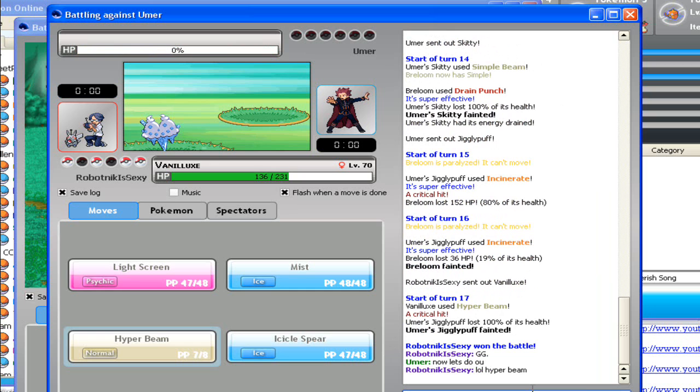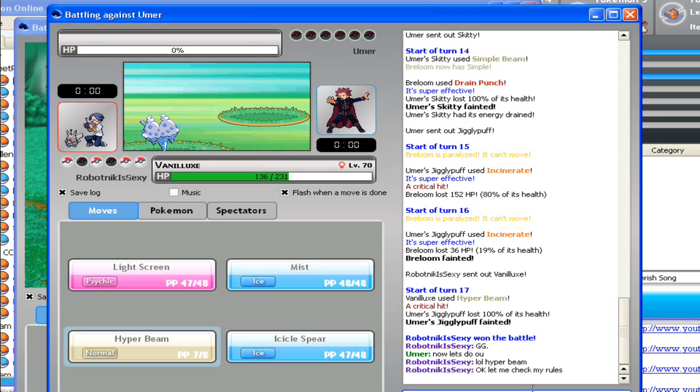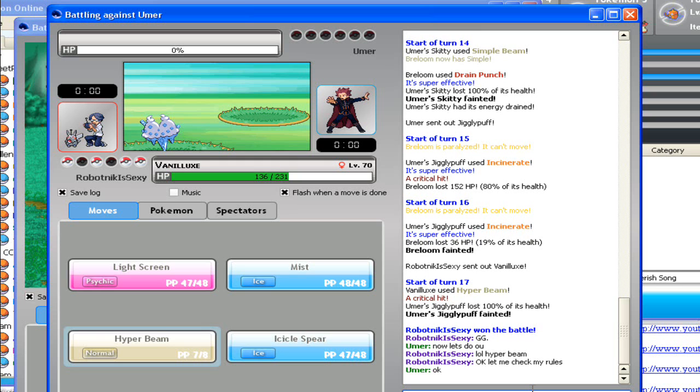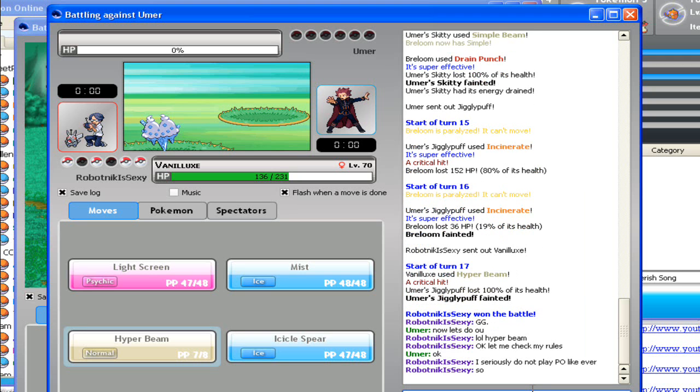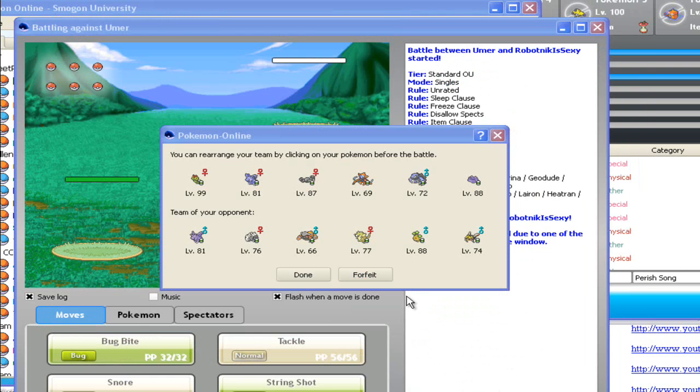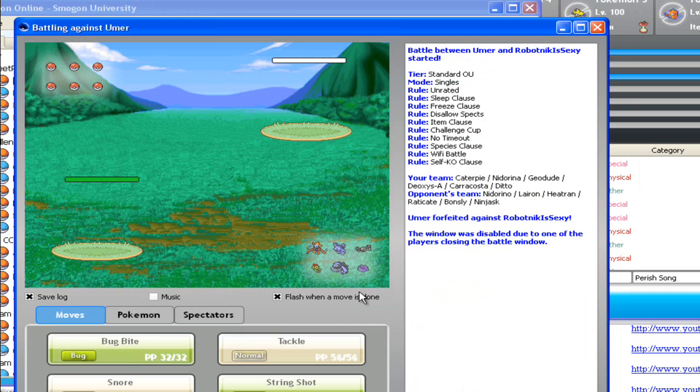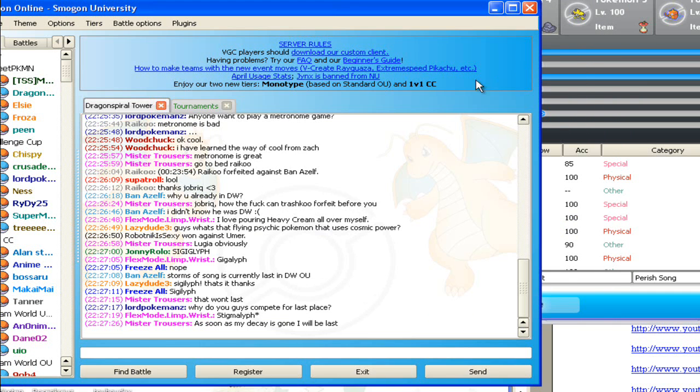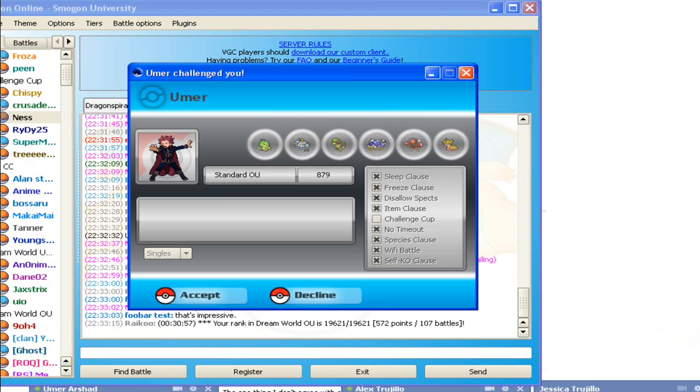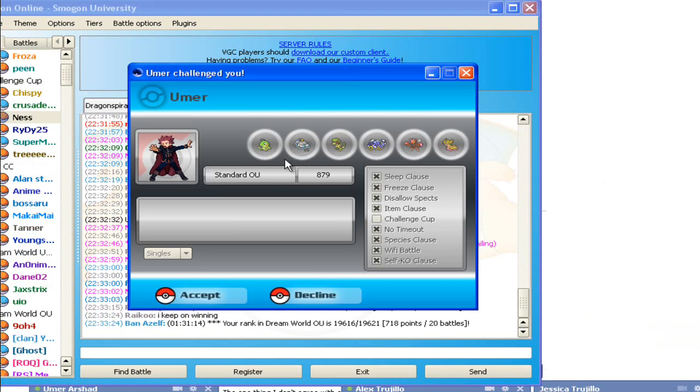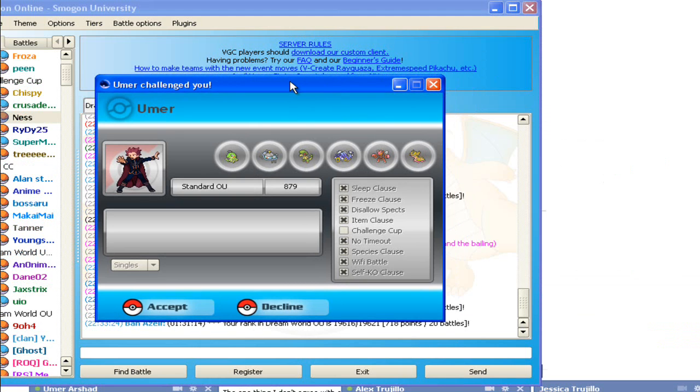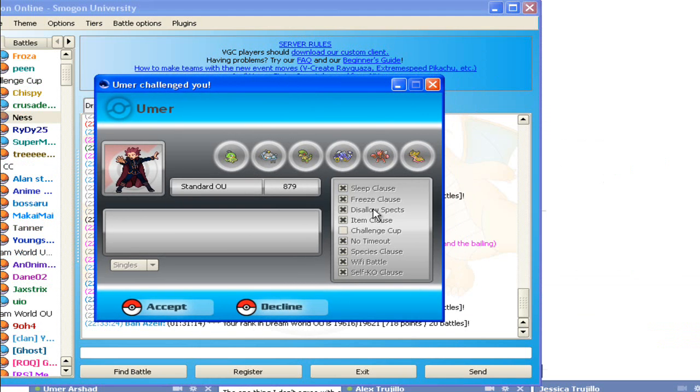Hyper Beam. Let me check my rules. I seriously, I seriously do not play PO like ever. So, yeah. Okay, I'm going to pause the video. It's too bad we can't do this one. Shit, I want to do this. Eh. Okay, I'm going to pause the video. Is this it? Men, is this the challenge that we've been waiting for?